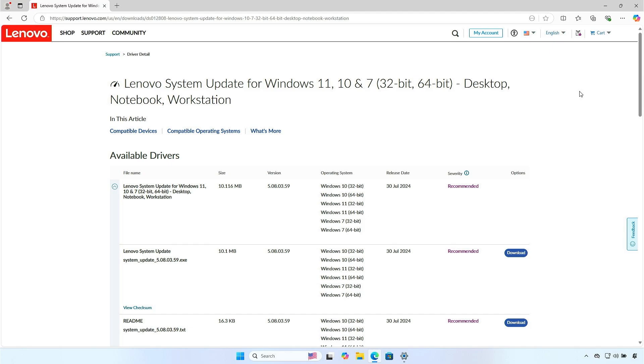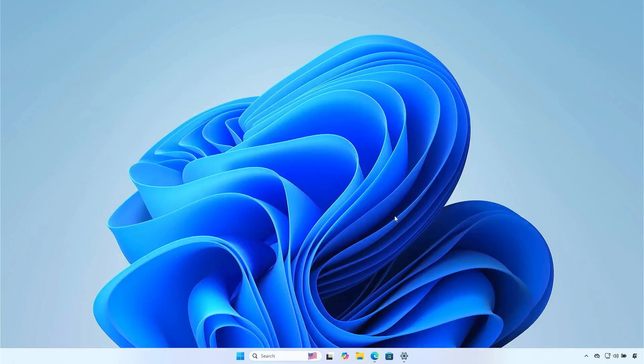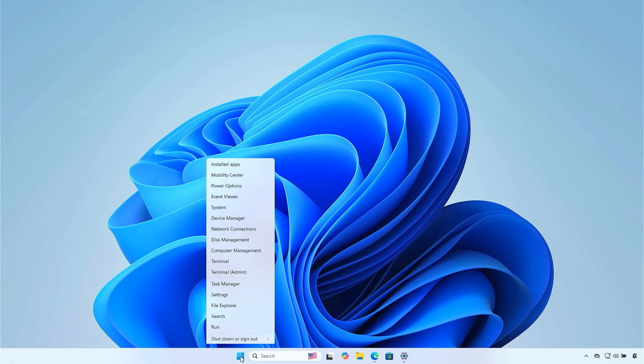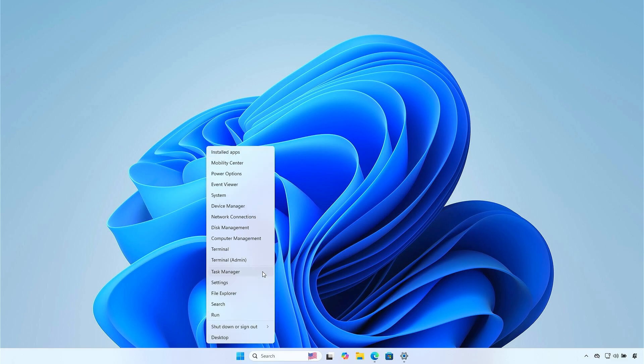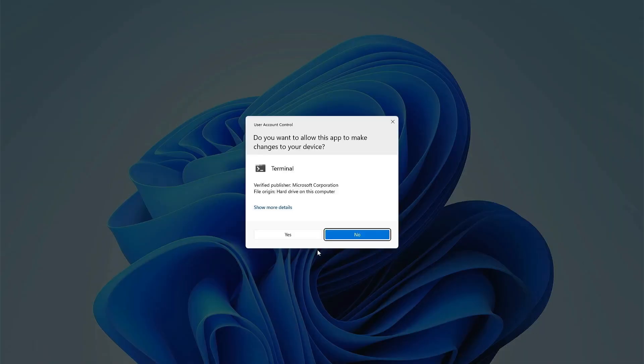The first tool is Lenovo System Update. You can download it from the Lenovo website. In this video, I will download and install it using the Windows Package Manager.